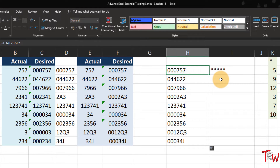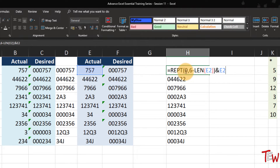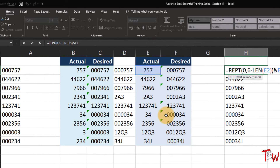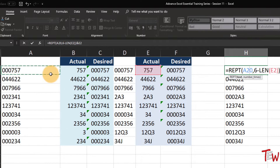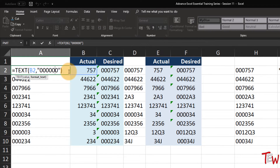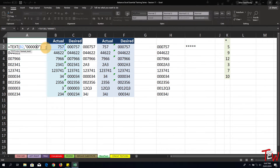Combining that with the data already in column E creates our desired look. So we saw here how to use the LEN function, the REPT function, and earlier over to the left, how to use the TEXT function. A variety of different text functions - pulling together information, separating information, and making the information look the way we want it to appear.